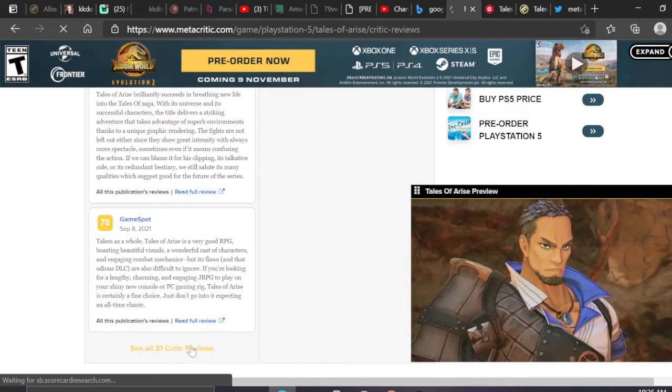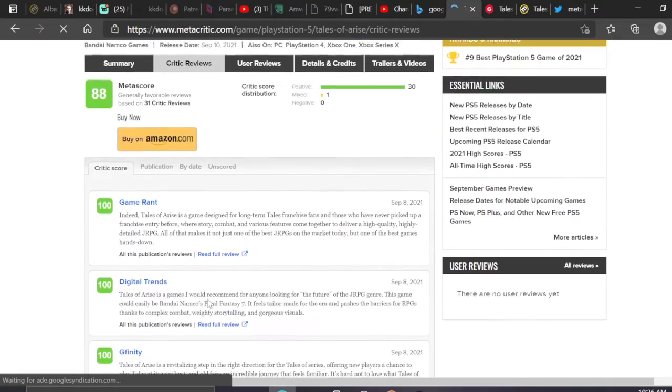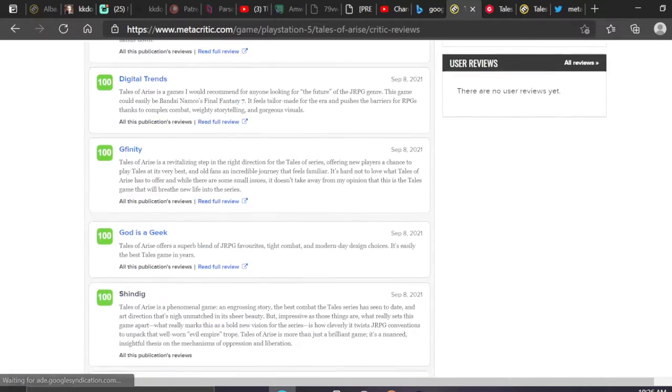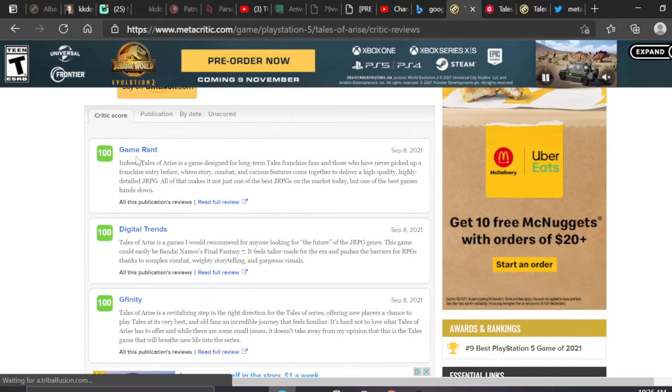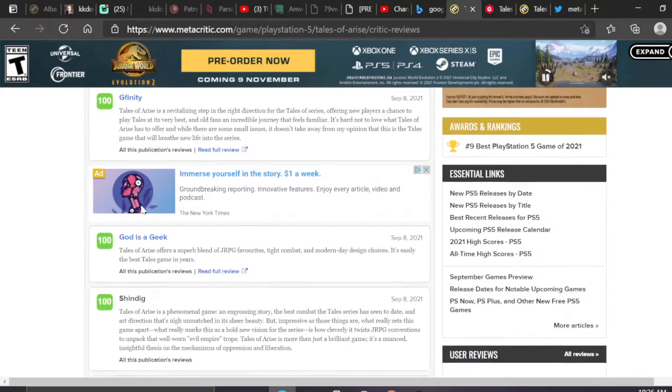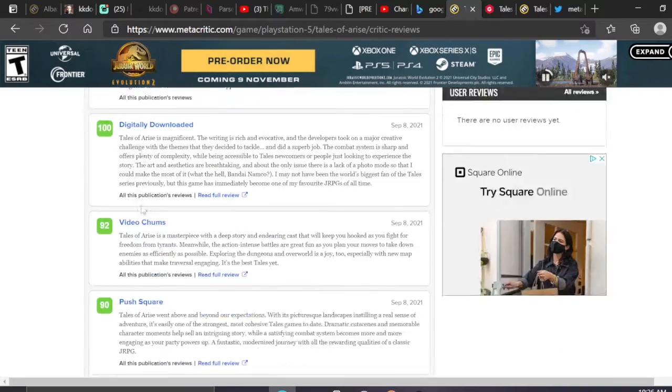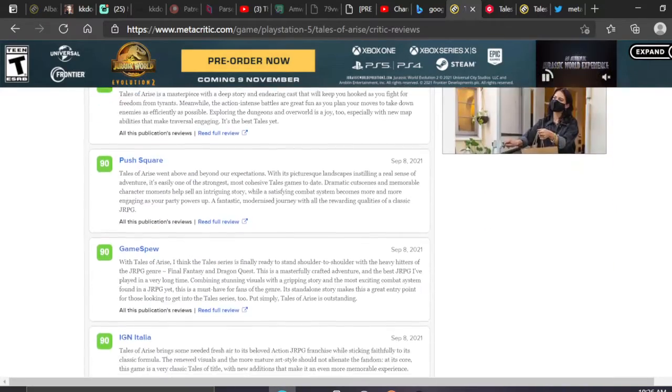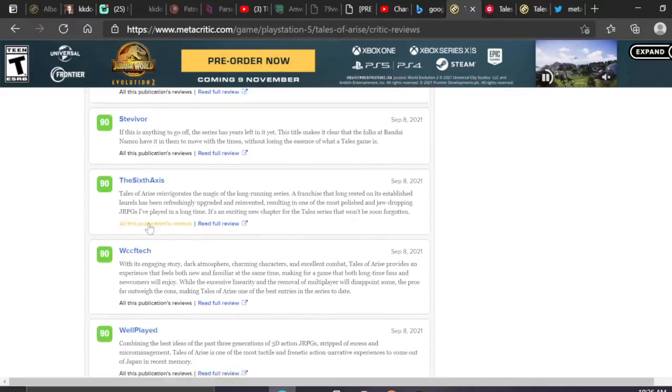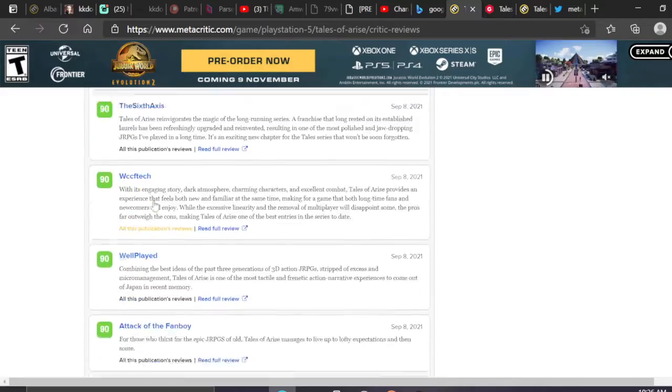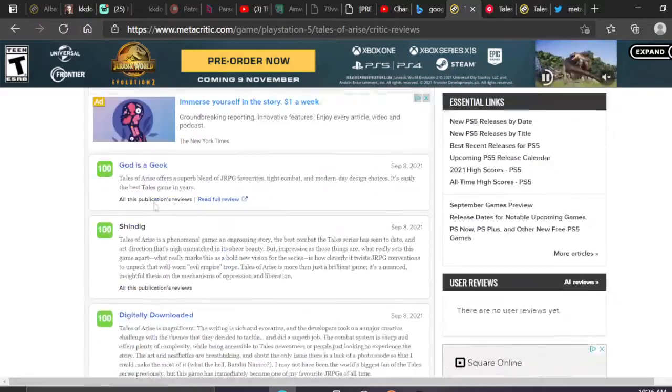This is a big win for people who have been fans of the Tales series all their life. I've been a fan since 2008, since I was a kid in middle school.